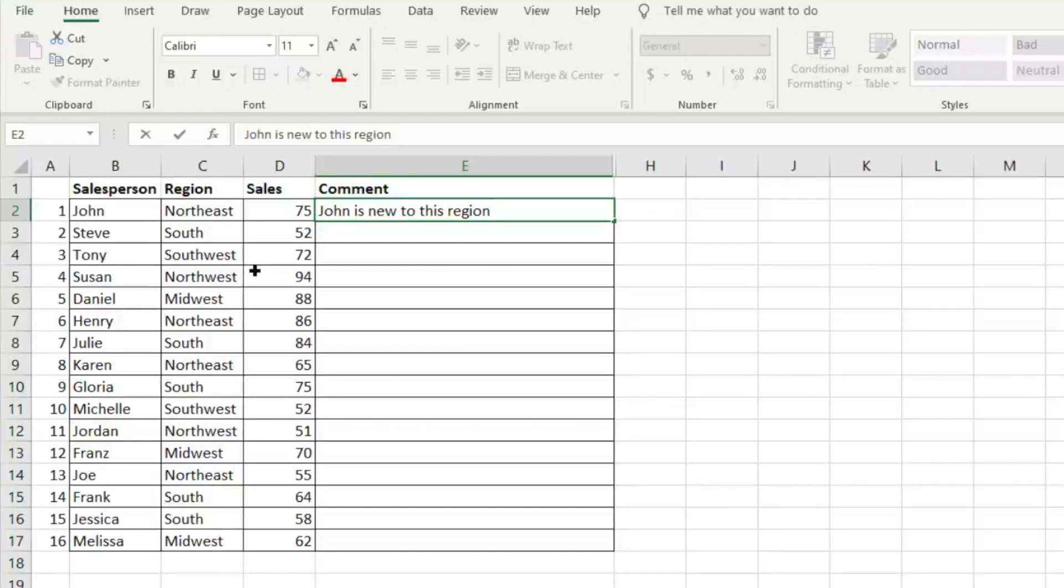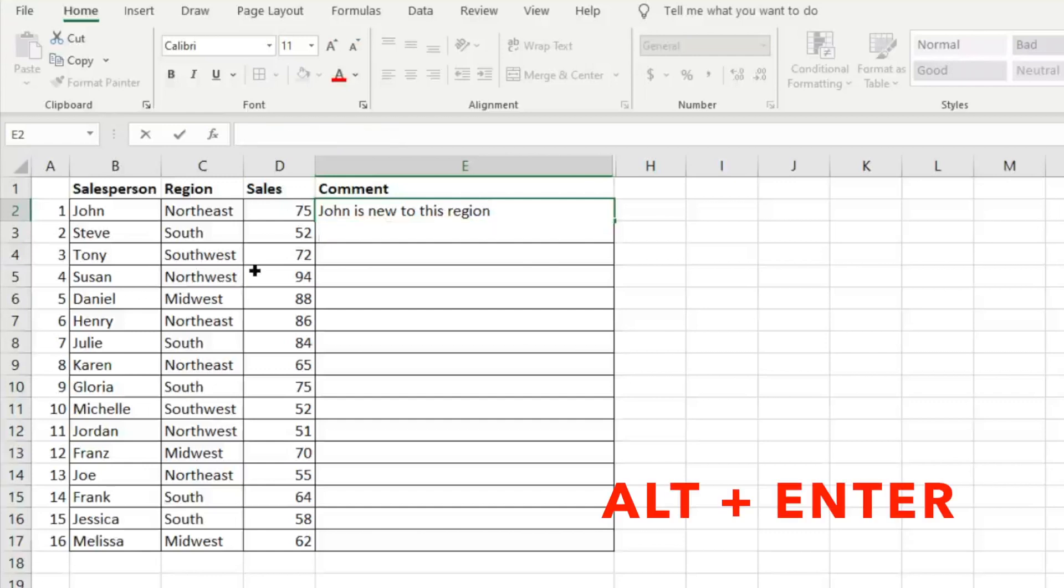And we can just hit Alt+Enter. And that's going to insert another row that we can add text to.